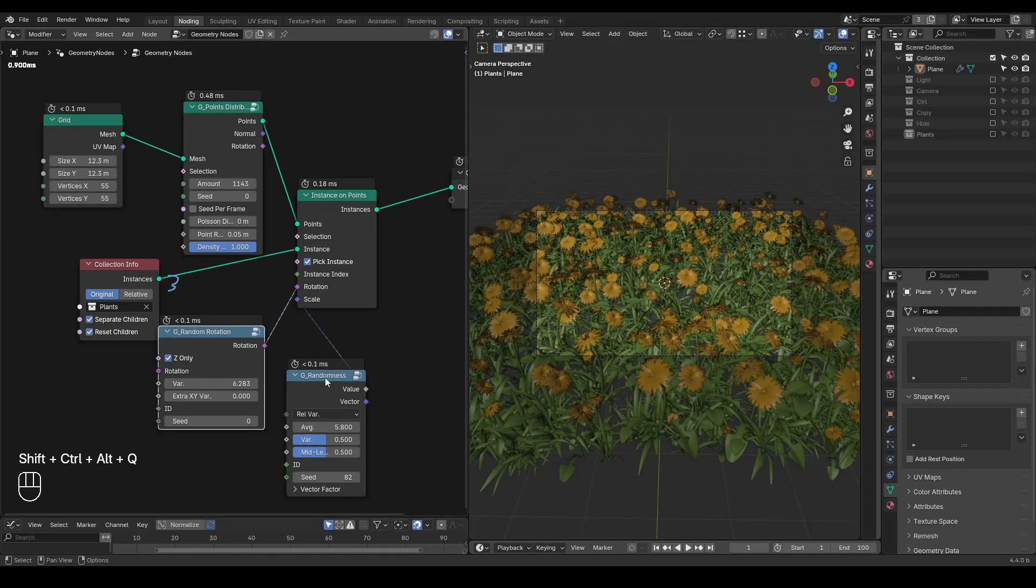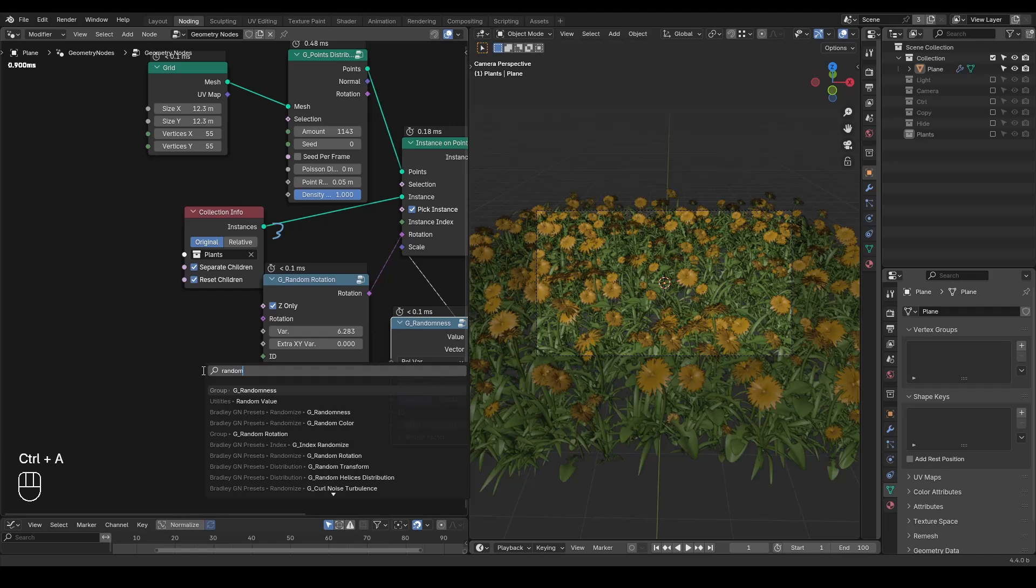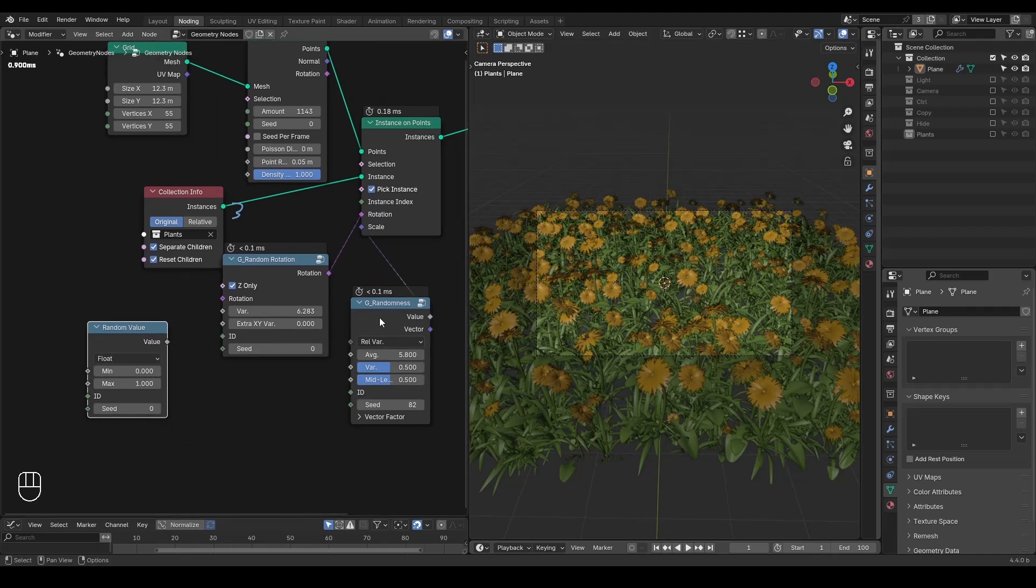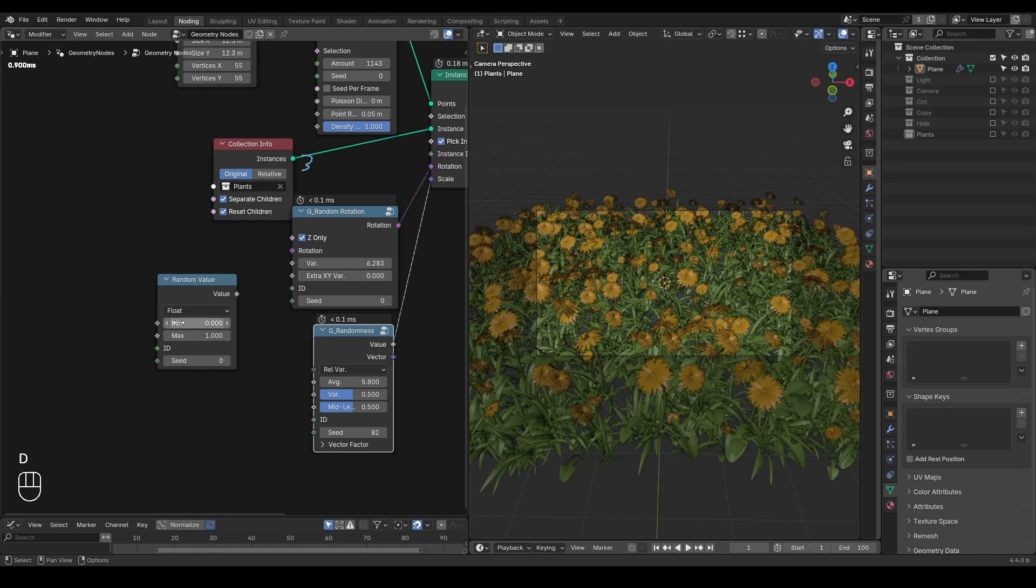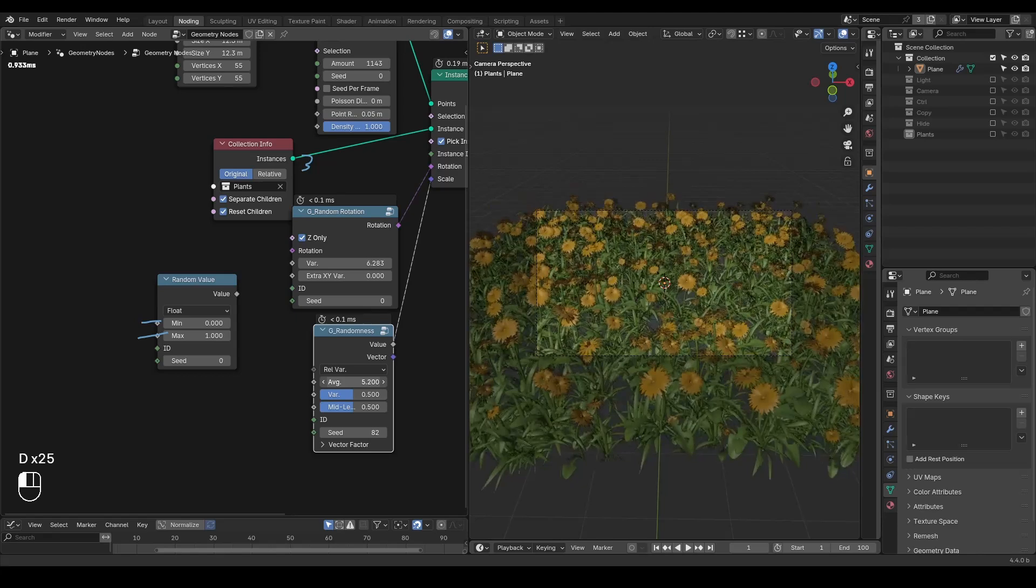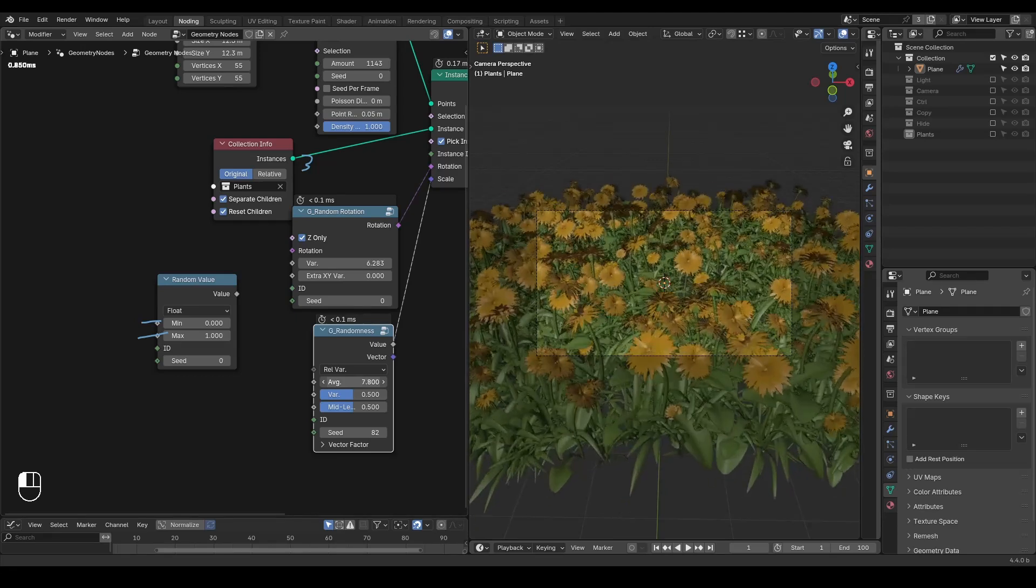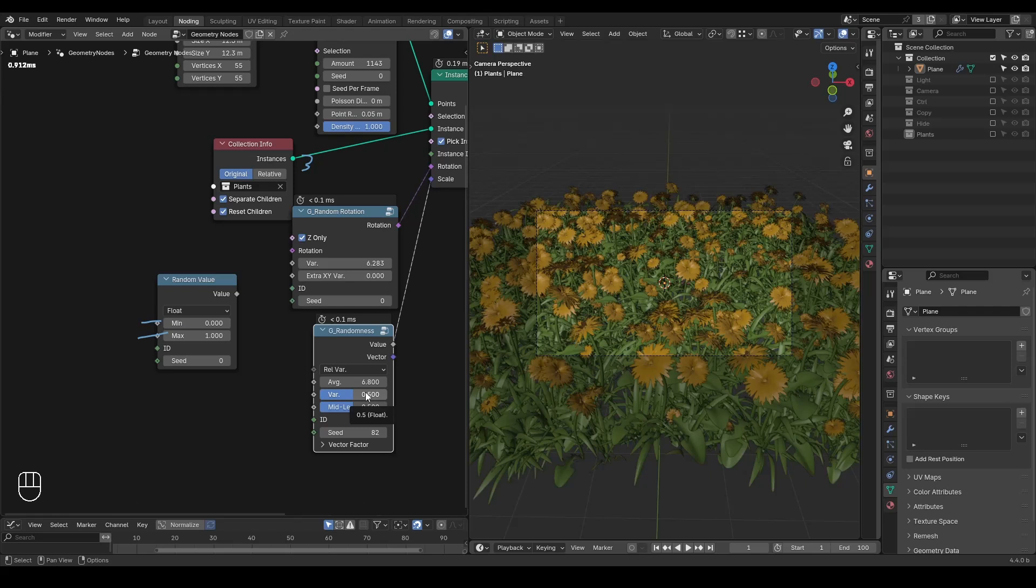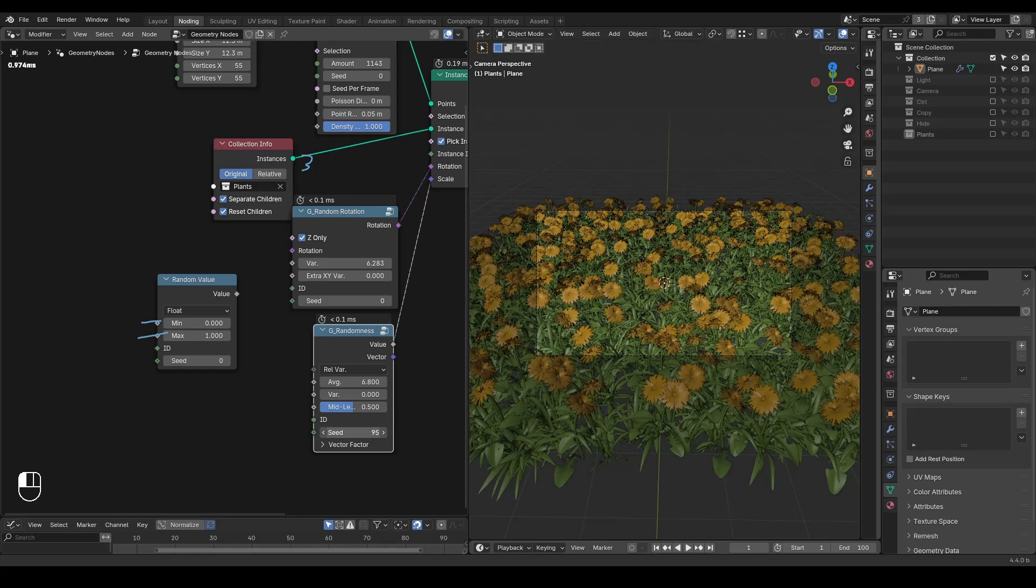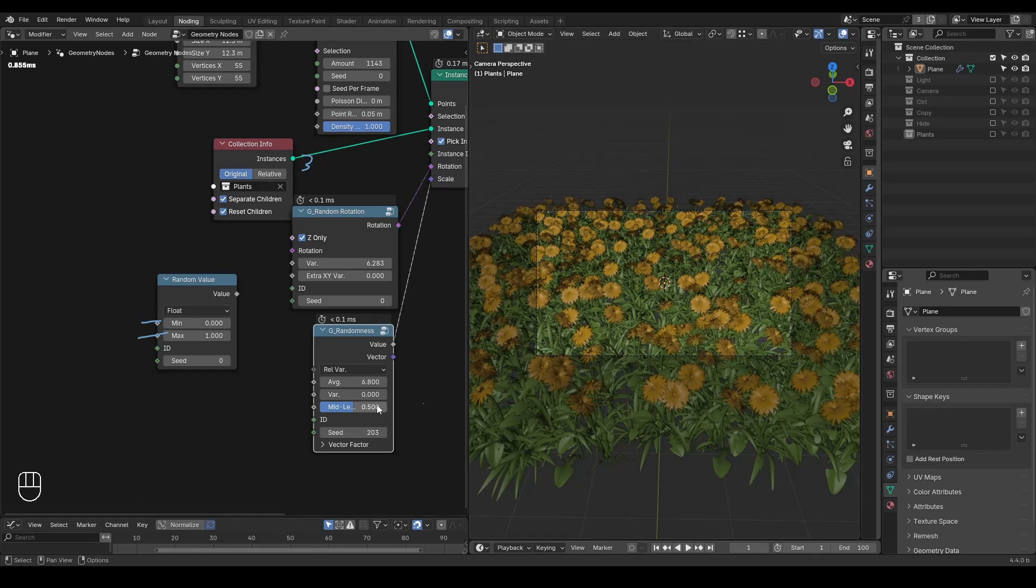These two random nodes are basically built upon this random value node. The key point of randomness is that instead of tweaking minimum and maximum separately, I have an average value to control the general scale of my instances. Most of the time I do not need to touch these variances. If I change the variance to zero, then no matter how I change the seed, there is no randomness for my instances.